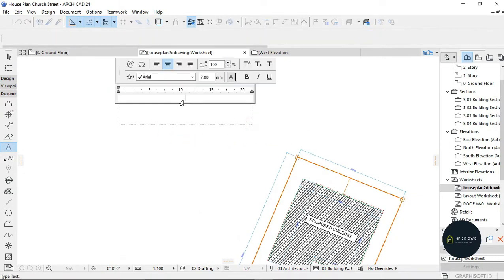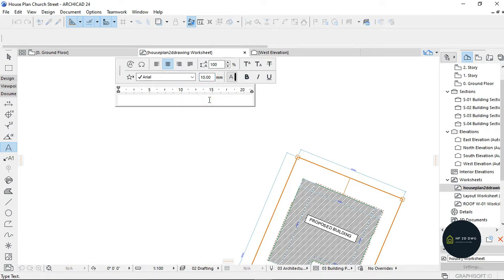Let's get back to the site analysis. I'm just going to be writing a text here. I want to name it Site Analysis and make it to be 10.